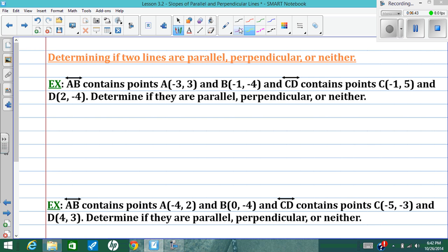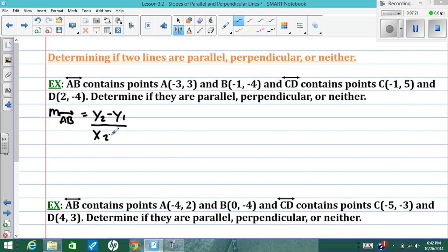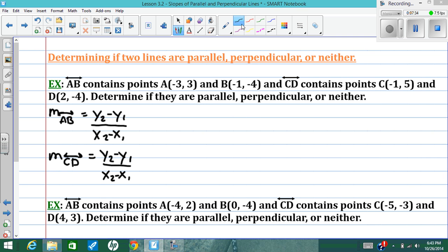There are three situations where you'll use this information. First, you may need to determine whether lines are parallel, perpendicular, or neither when given points on those lines. In this situation, on line AB I have the coordinates of A and B, and on line CD I have the coordinates of C and D. I'll always start by finding the slope of each one using y2 minus y1 over x2 minus x1, and set up the formula for line CD as well.